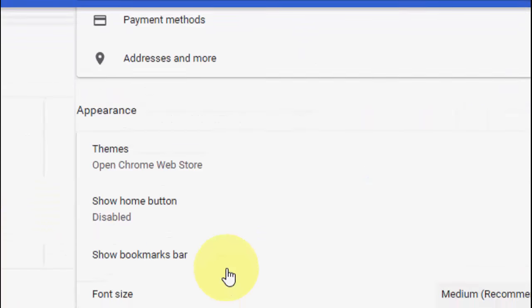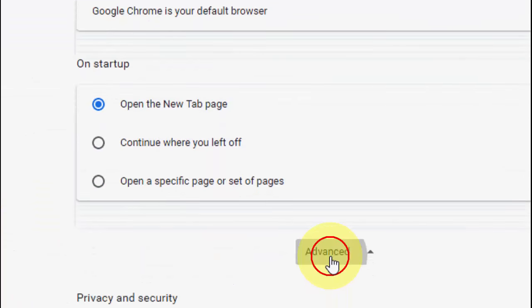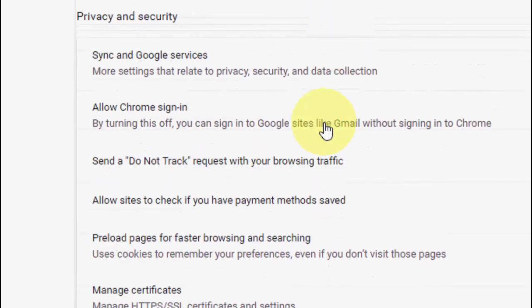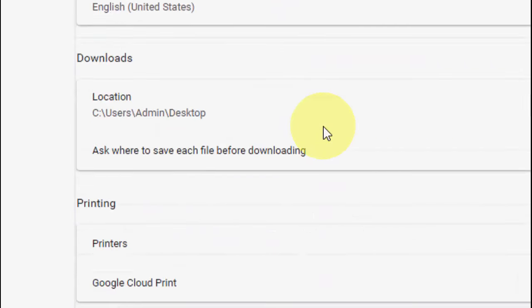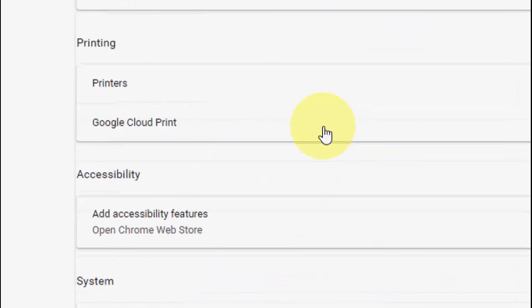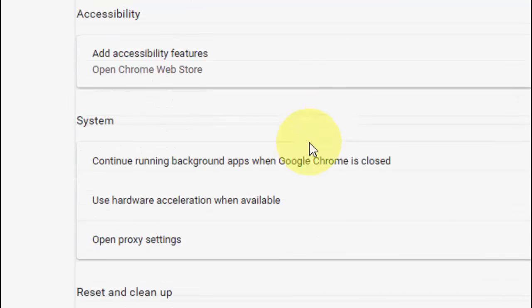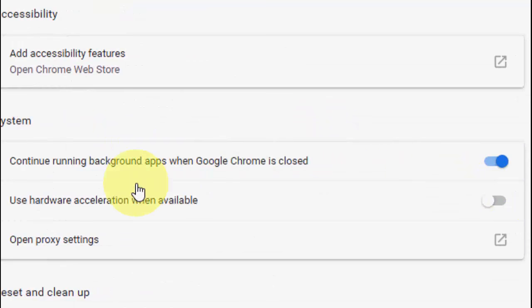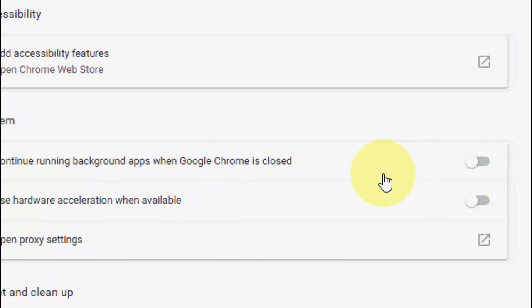Scroll down, click on Advanced. Scroll down under the System. There is an option 'Continue running background apps when Google Chrome is closed.' You need to turn off this option.